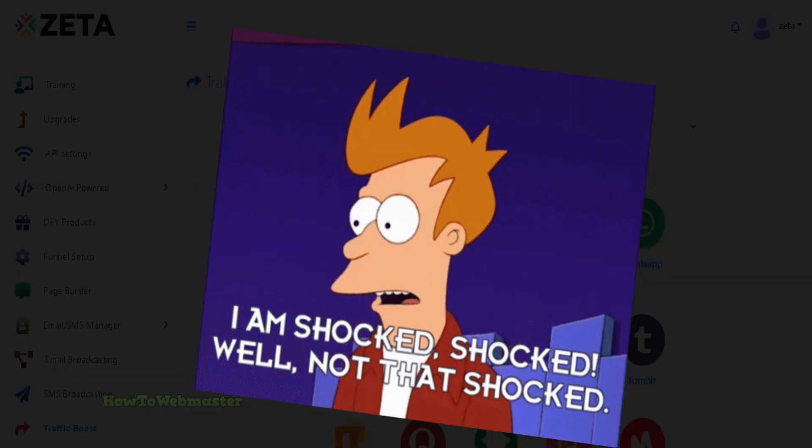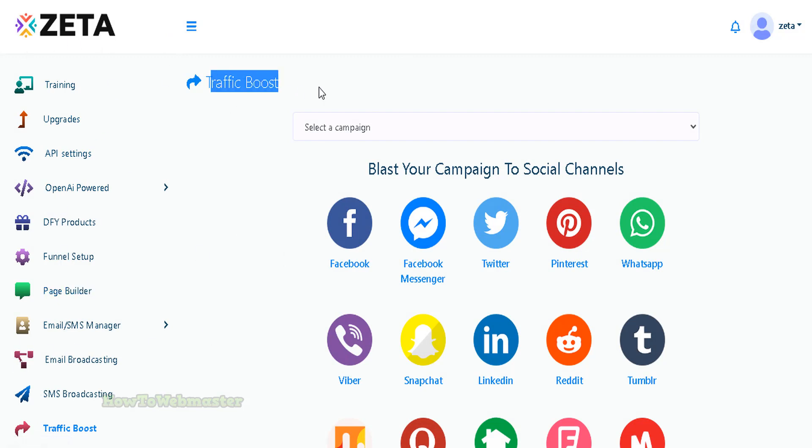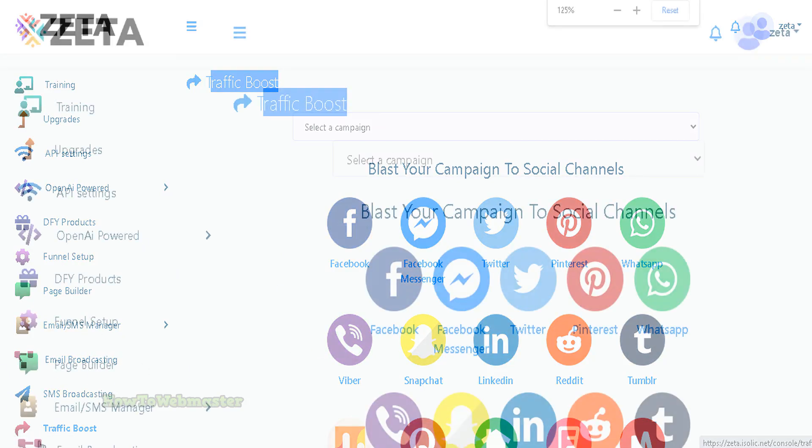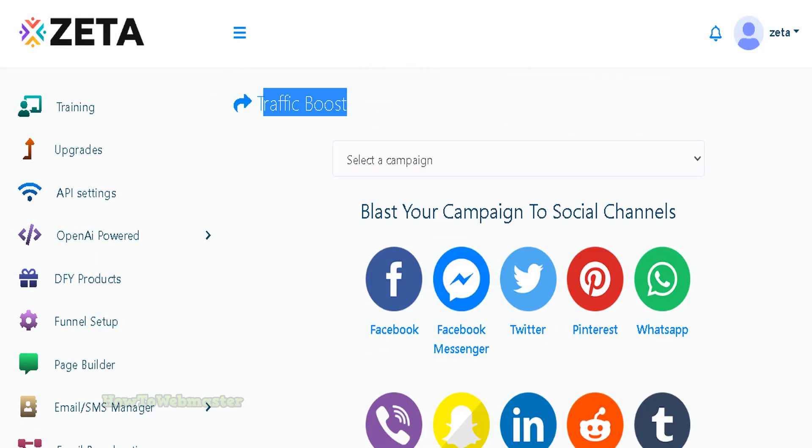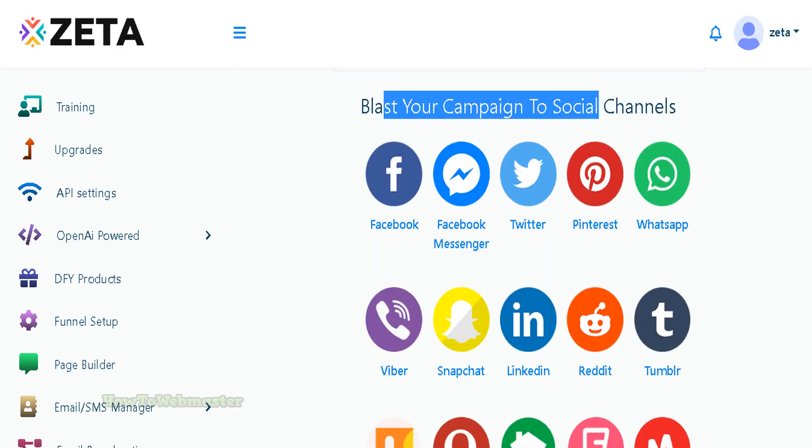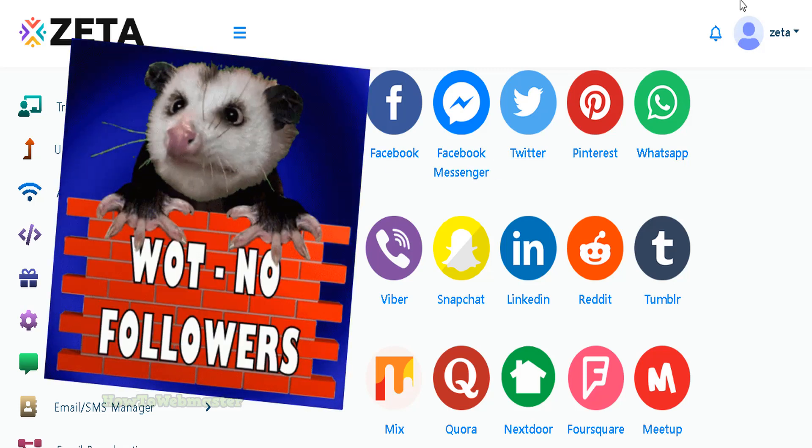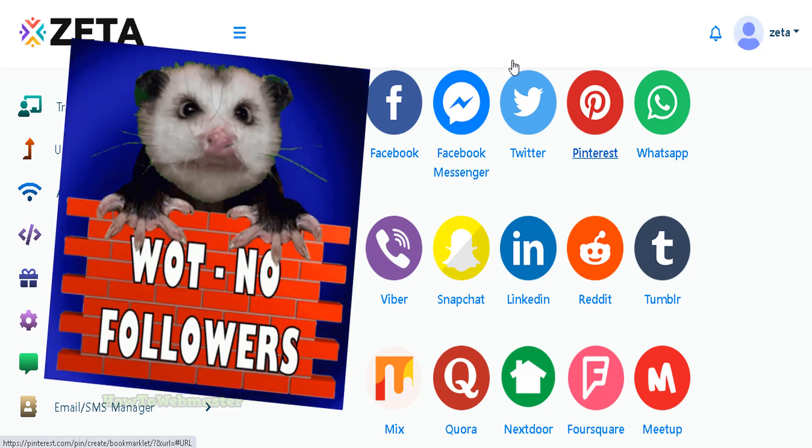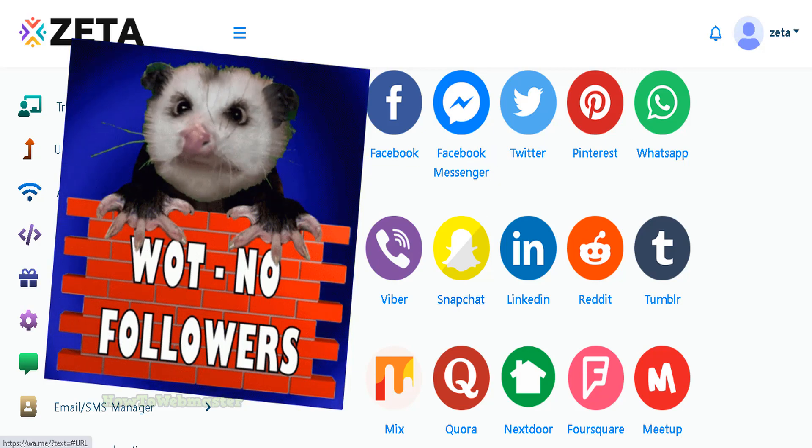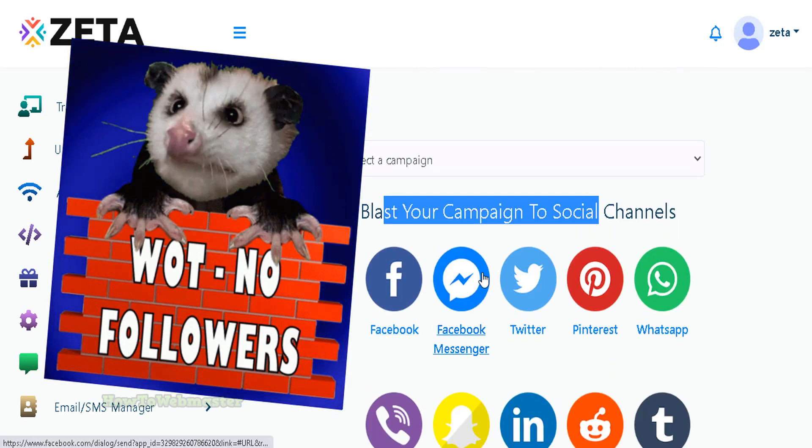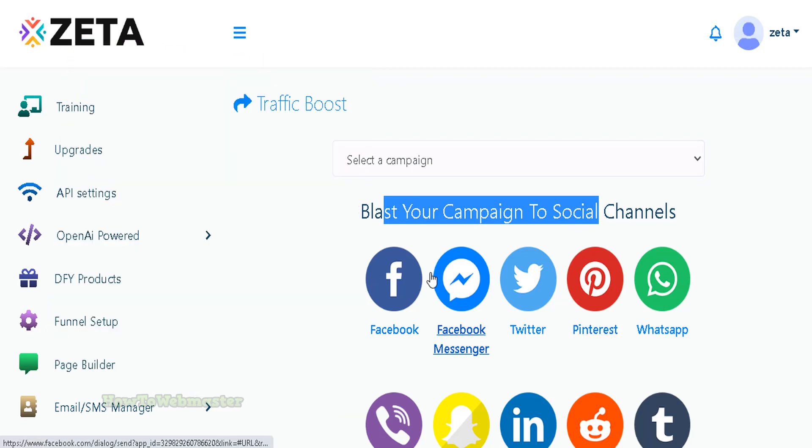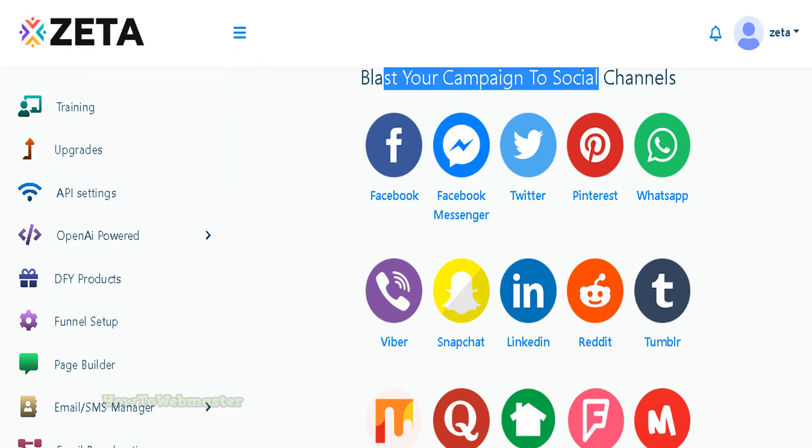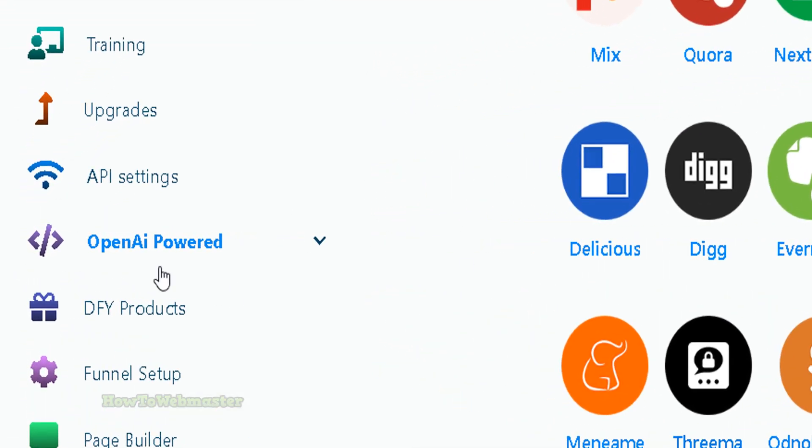Let's take a look. This is inside of the Zeta app and I'm under the traffic boost, which is supposed to be your free traffic source. You're basically just blasting your campaign or your funnel to your own Facebook, Twitter, Pinterest - these are your own social media accounts. And we all know if you have very little followers or zero followers, blasting and spamming them with your links is not going to get you anywhere. It's going to get you zero traffic.